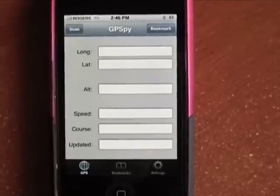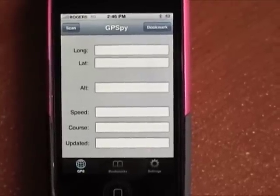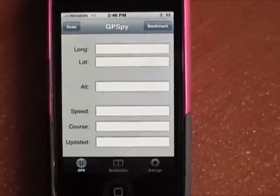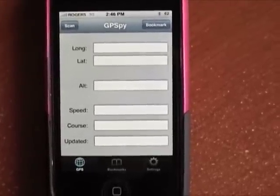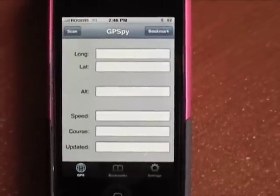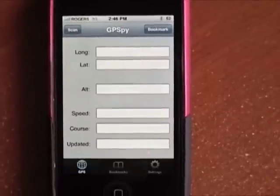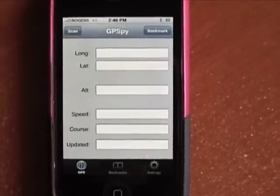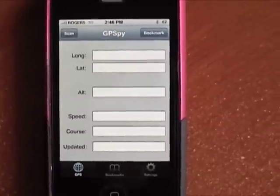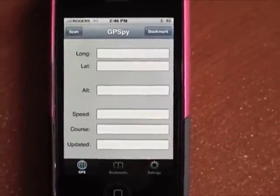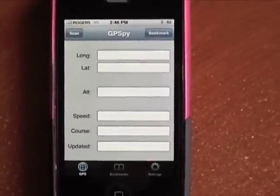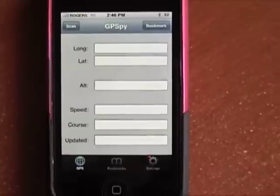This is the main window that you see when the GPS is running, and it gives you the options to start and stop your scan and to bookmark your location. I'll demonstrate that in a moment.